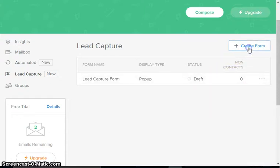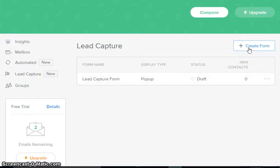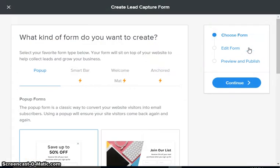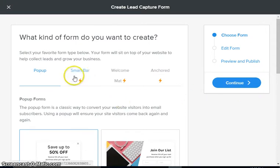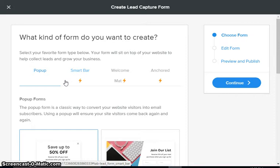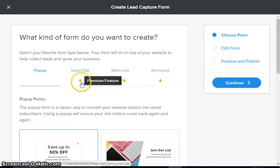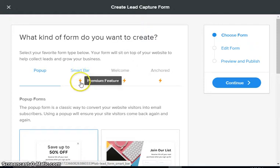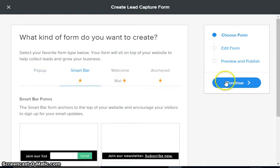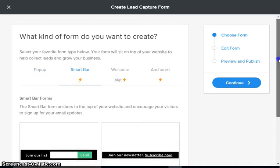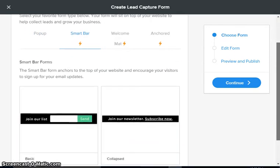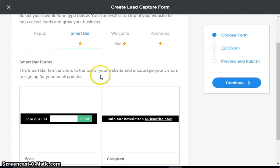What we want to do is create a form, so we're gonna click here and we are gonna make this a smart bar. I'm gonna go into each type of form as we go along, but the first one I'm gonna create is a smart bar.